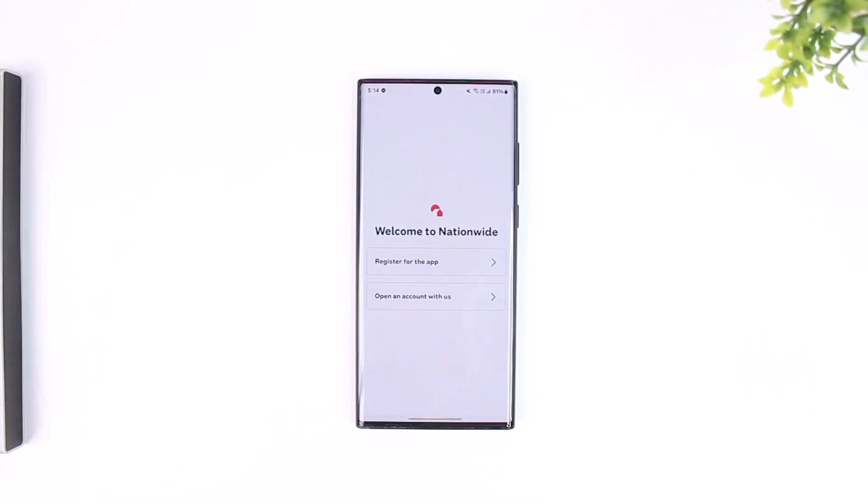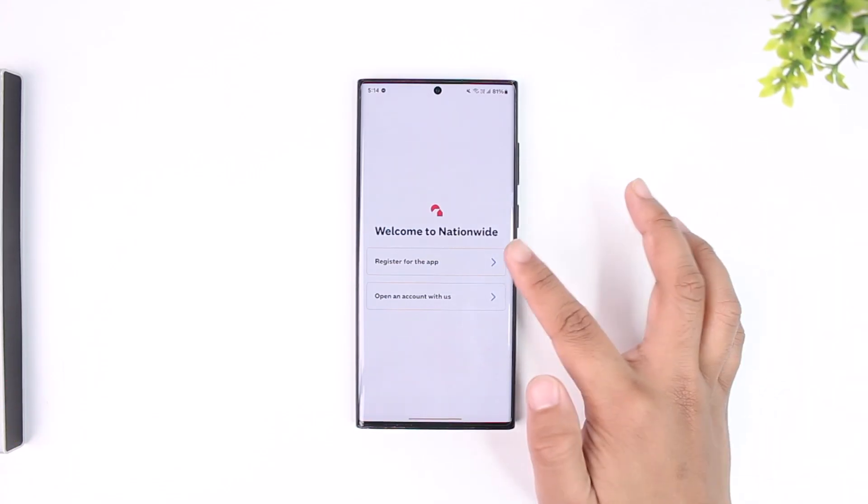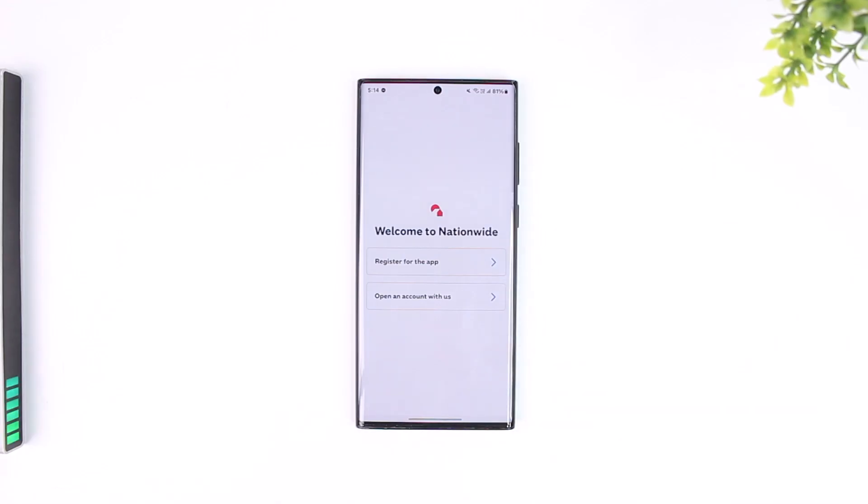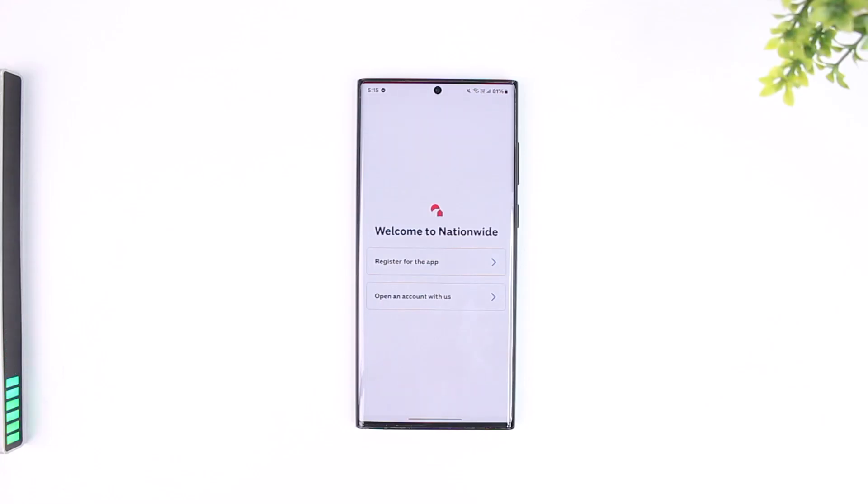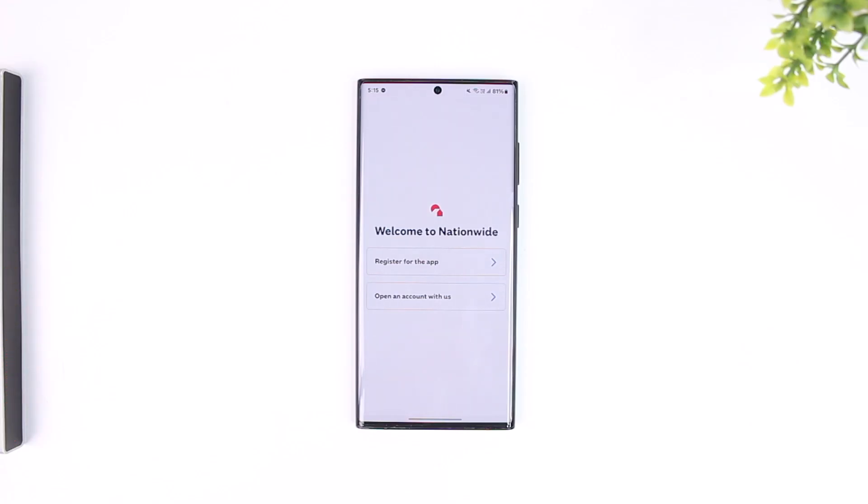Launch the Nationwide mobile banking application and sign into your account. Once you sign into your account, you can log into the app to download a bank statement. Make sure that you are signed into your mobile banking account.